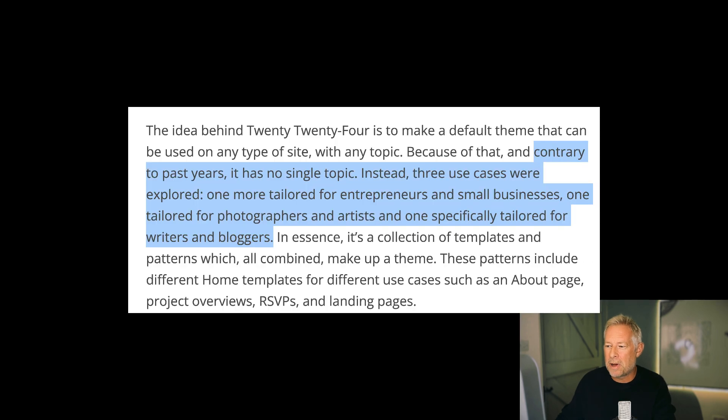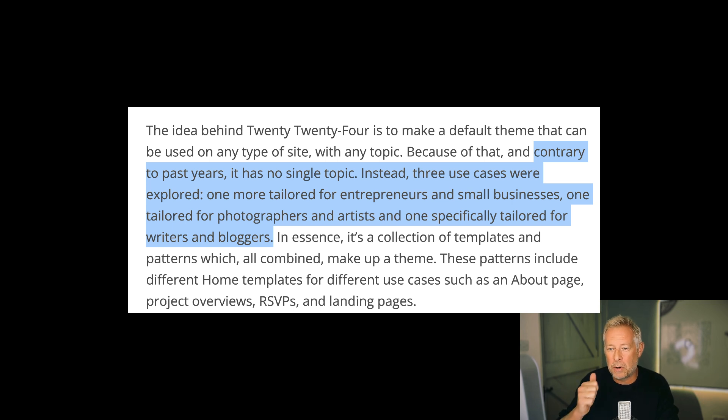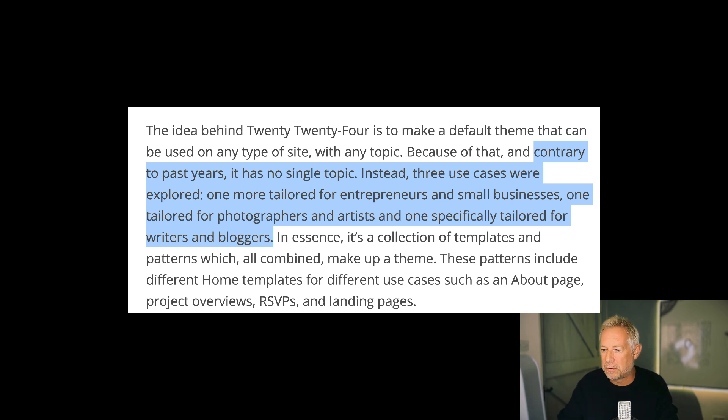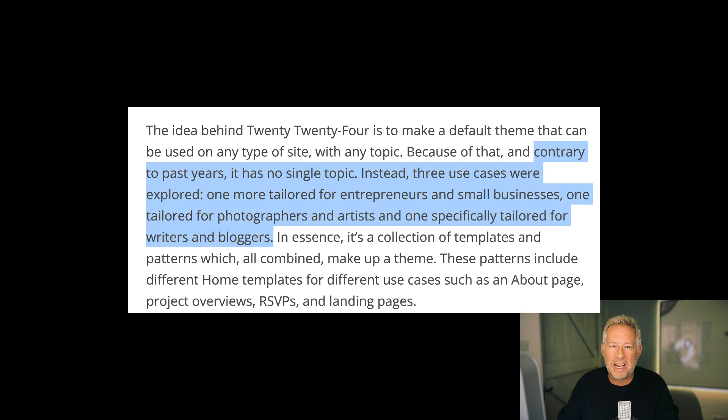Contrary to past years it has no single topic. Instead three use cases were explored. One more tailored for entrepreneurs and small businesses. One tailored for photographers and artists and one specifically for writers and bloggers. So essentially we're finally going to have a multi-purpose default WordPress theme.